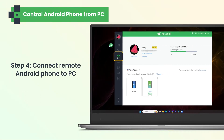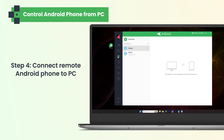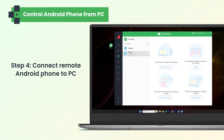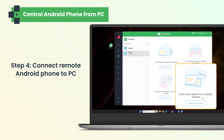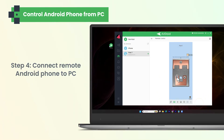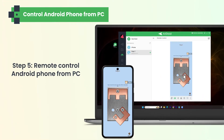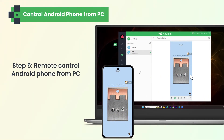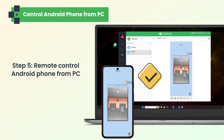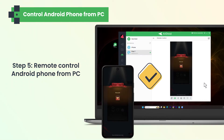On your PC, select Remote Control from the left menu bar, then choose your Android phone from the list and click Remote Control. Once your Android phone has been connected to your PC, you can control your phone with the computer's keyboard and mouse.